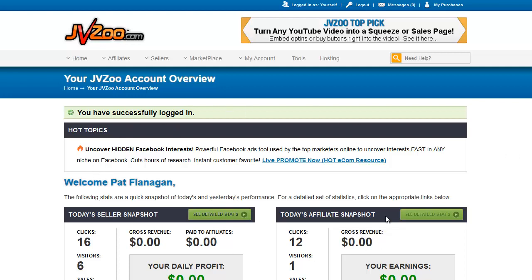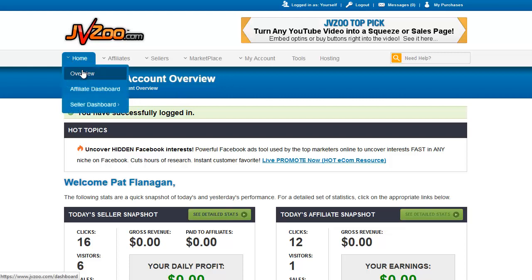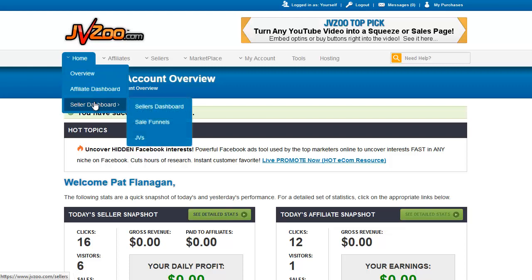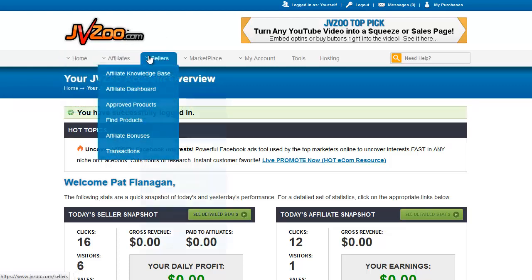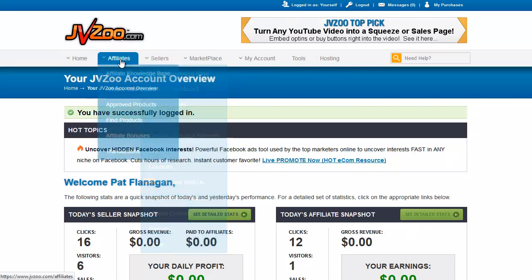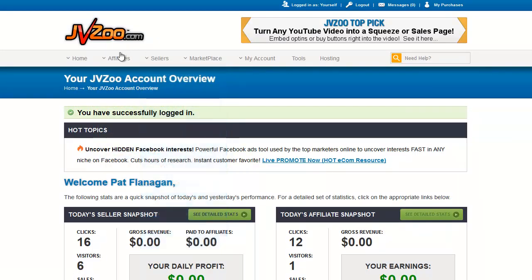On the front screen you will see your current snapshot of your sales — unfortunately not having the greatest day here, but we press on with our tutorial. This is the overview screen if you were to click 'Overview' on Home. These are two shortcuts to the affiliate and seller dashboard, and you'll also find those links if you click on 'Affiliate' and 'Sellers.'